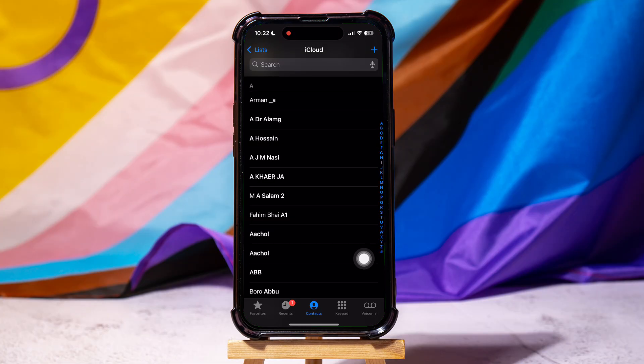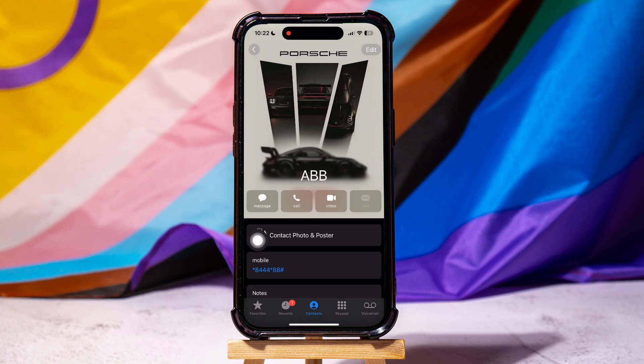Now, tap on any of your contacts. Here, you can view this person's contact information such as their name, photo, number, and more.